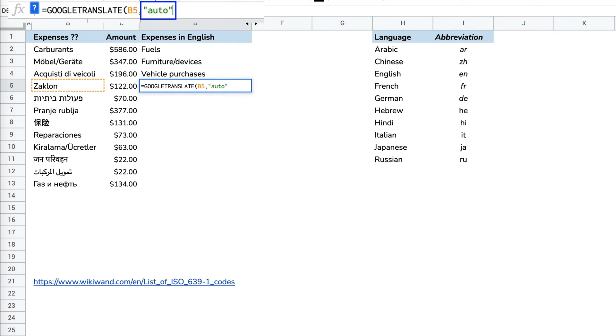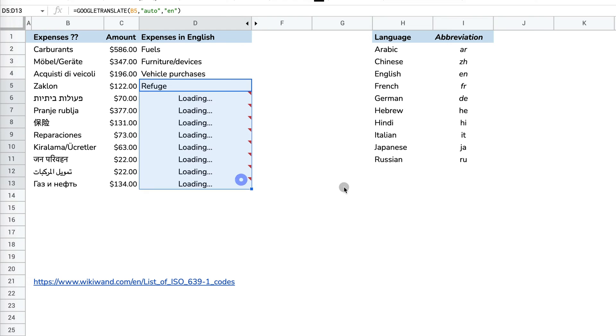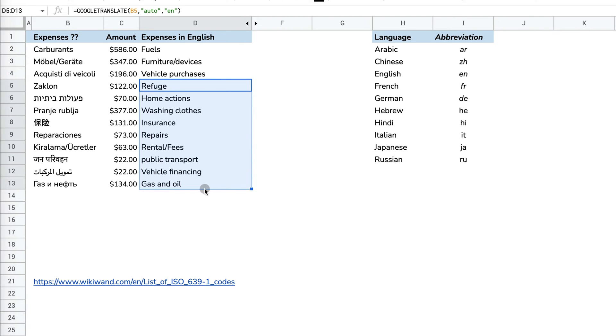This is the first way of translating a language that you're not sure what it is to the language you want by using auto. So if I put auto, Google Translate will basically figure it out for me, what the language is and translate.